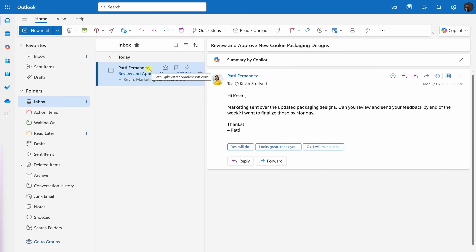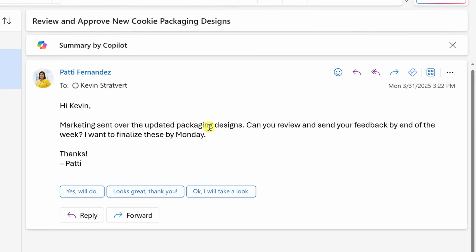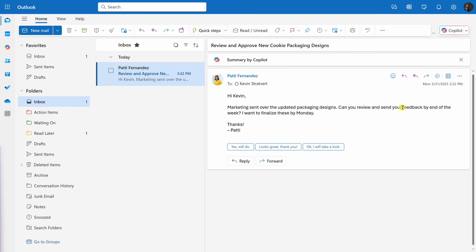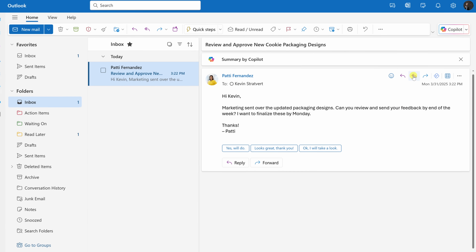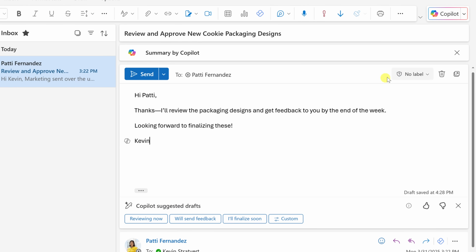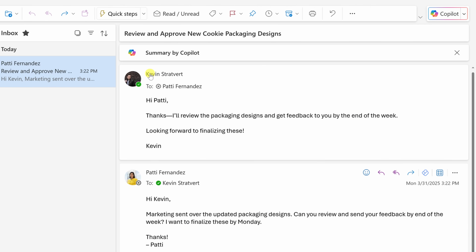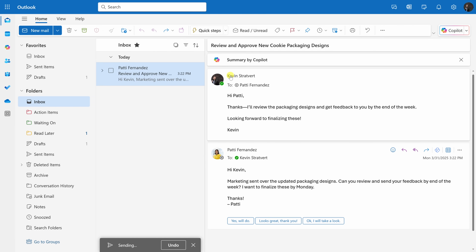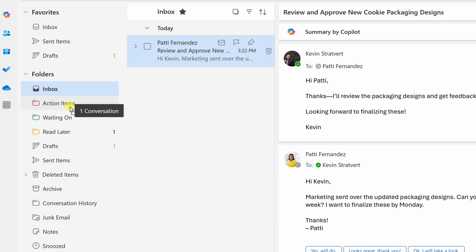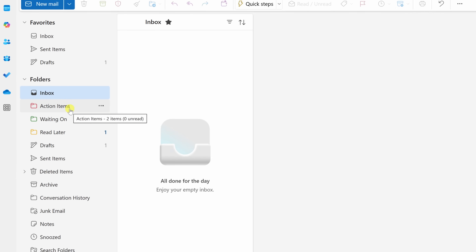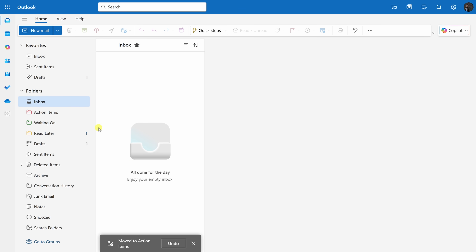Last up, I have an email from Patty Fernandez, my manager. There are some updated packaging designs and she'd like me to review them and provide feedback. This will definitely take longer than two minutes. I'll click reply all, let her know I received the message and will get back with feedback by end of week. Now that I've sent it, there is a follow-up on me — so I'll take Patty's message and move it over to Action Items. And just like that, we now have inbox zero!